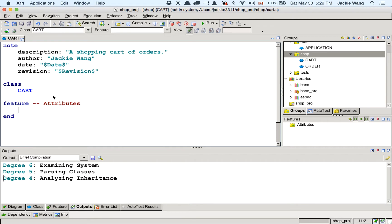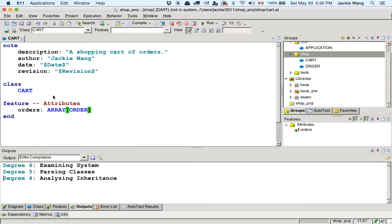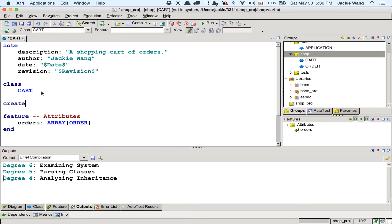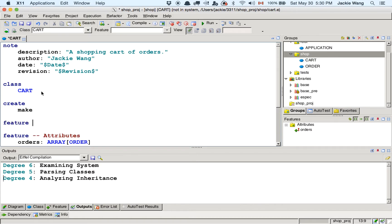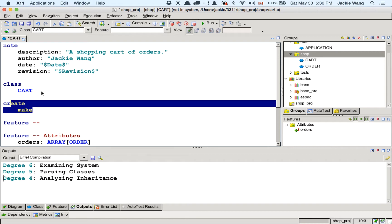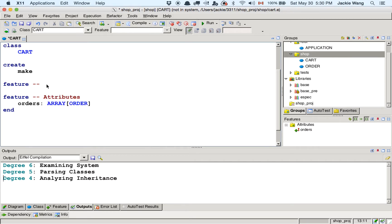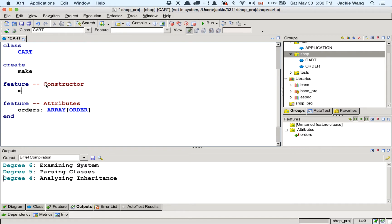Looking at suppliers, you can see 'array of G' — we are using the array class. Now let's look at the diagram functionality. Click on 'diagram', then click on 'targets to cluster or class'. Right-click on the shop cluster, right-click again to pick it, and then right-click on the diagram panel to drop it. Now you have the BON diagram for the shop cluster. You can see the client-supplier relationship: in cart we declared 'orders' of type 'array of order'.